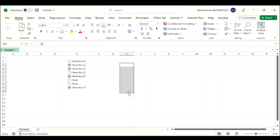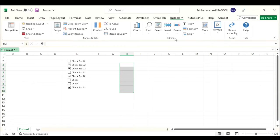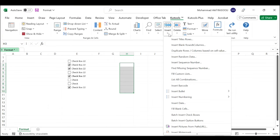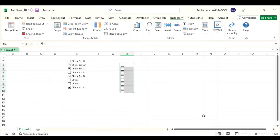Select a data range, click the KU Tools tab. In the editing group, click the Insert drop-down list and select the batch insert checkboxes. As you can see, the checkboxes are inserted in batch.